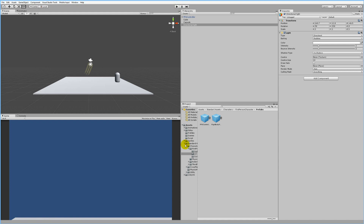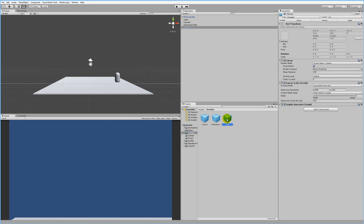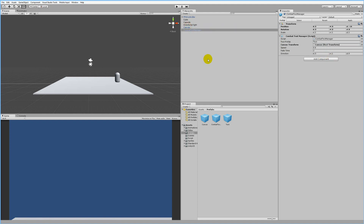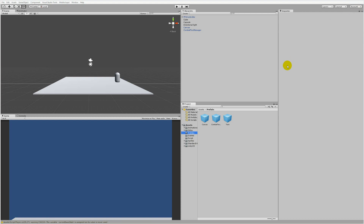Now we should add the prefabs we created - the Canvas and the Combat Text Manager. The combat text manager needs to reference the canvas, so drag the canvas onto that slot. Now it's referencing the canvas, and we need to create a new script.